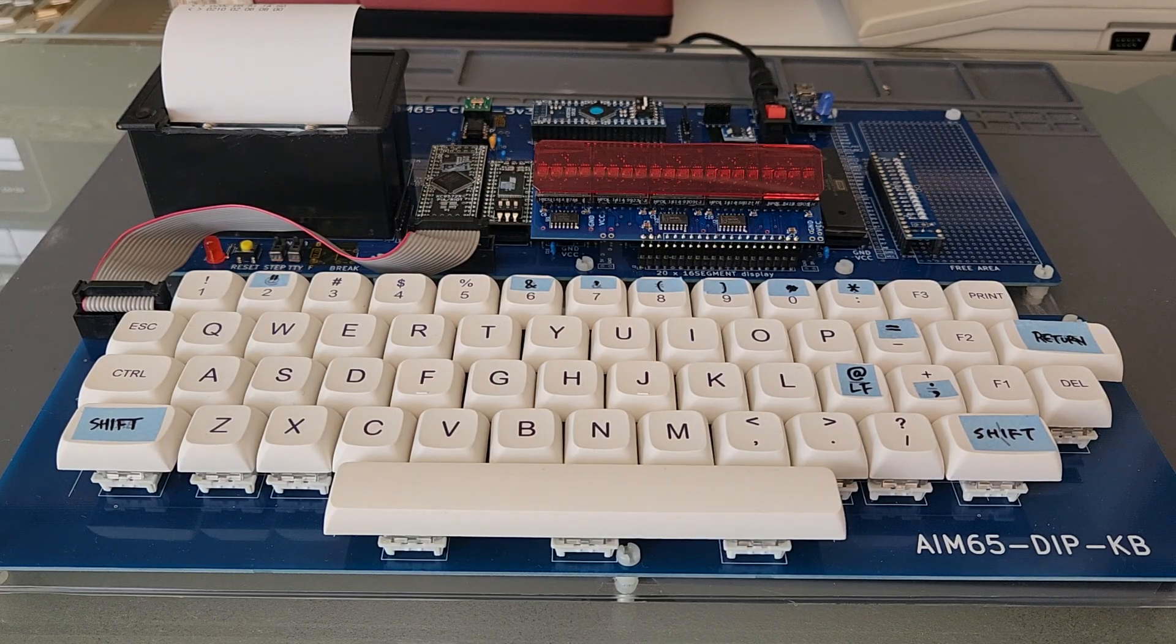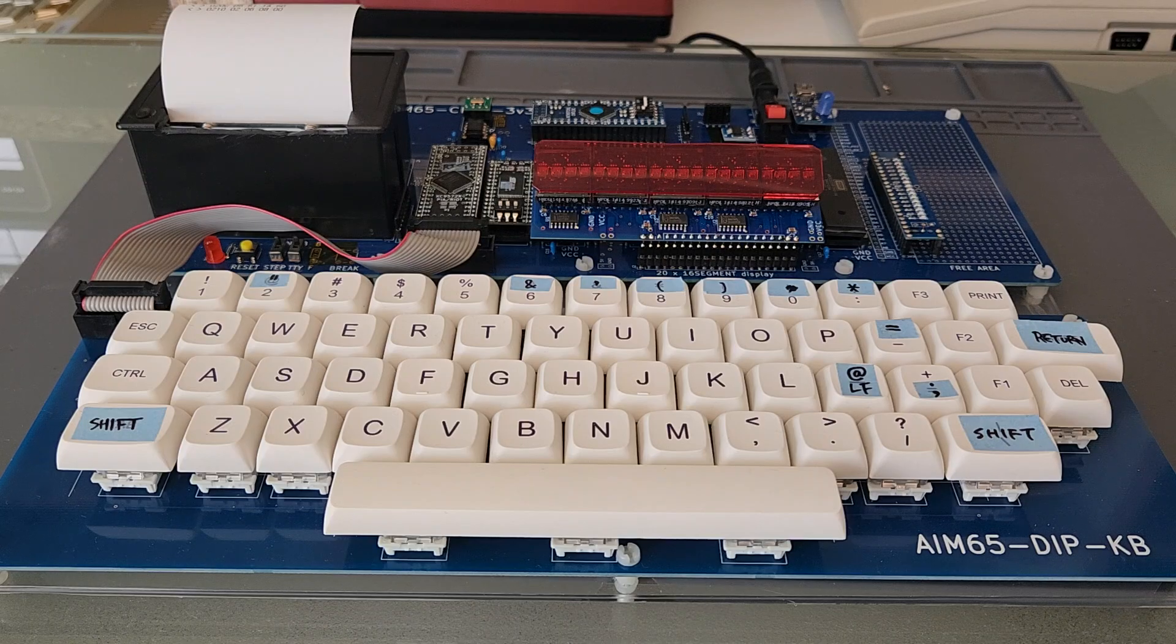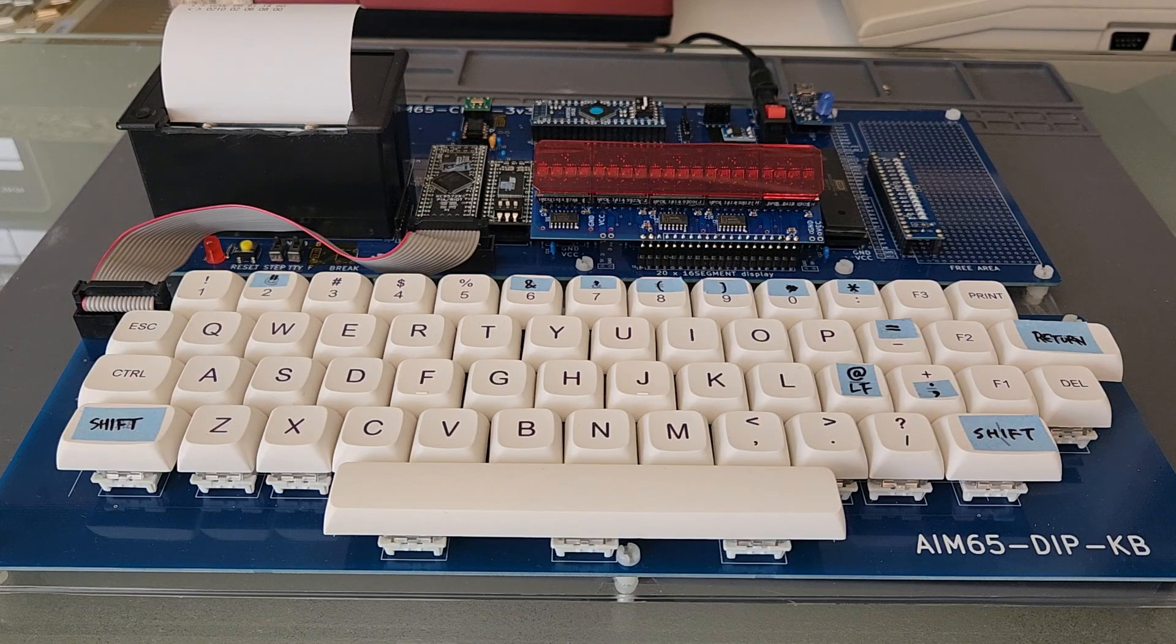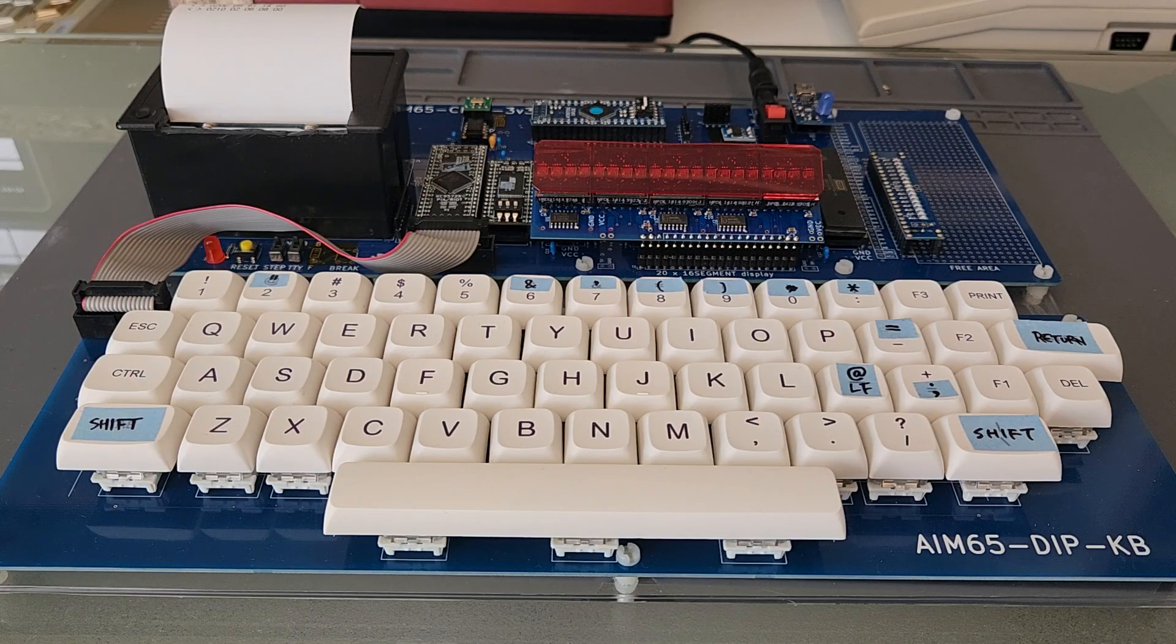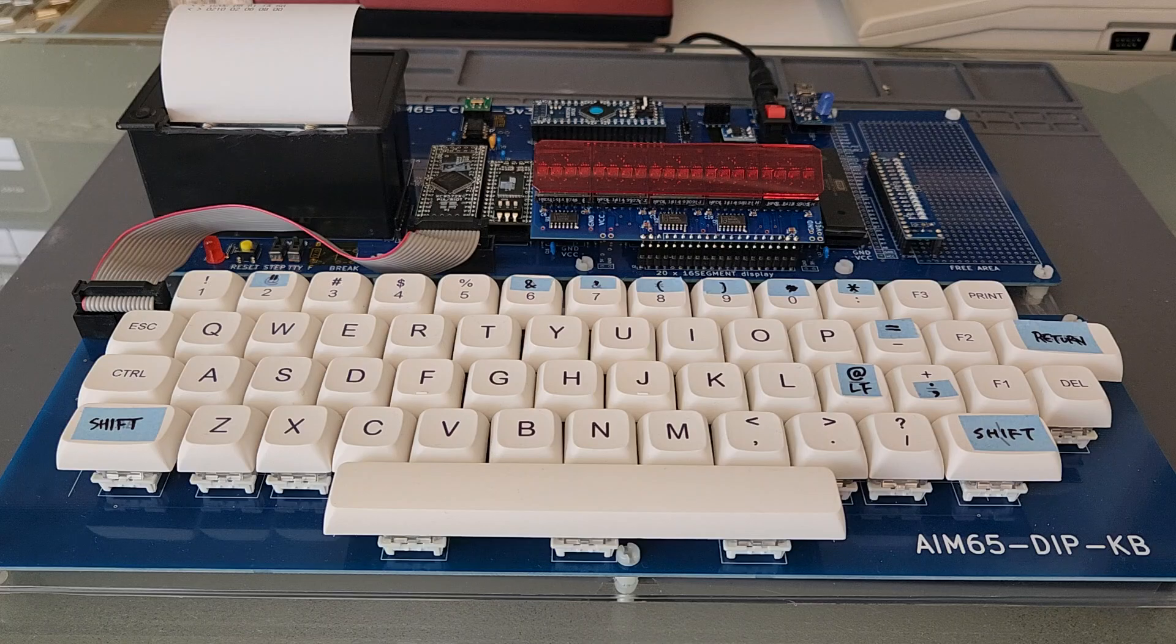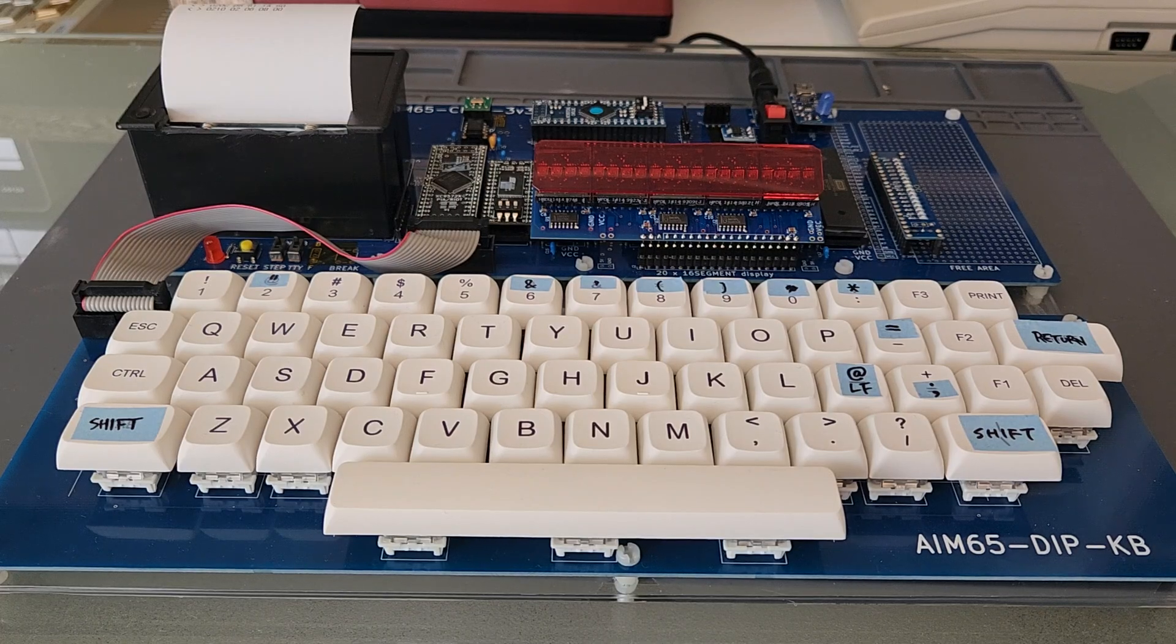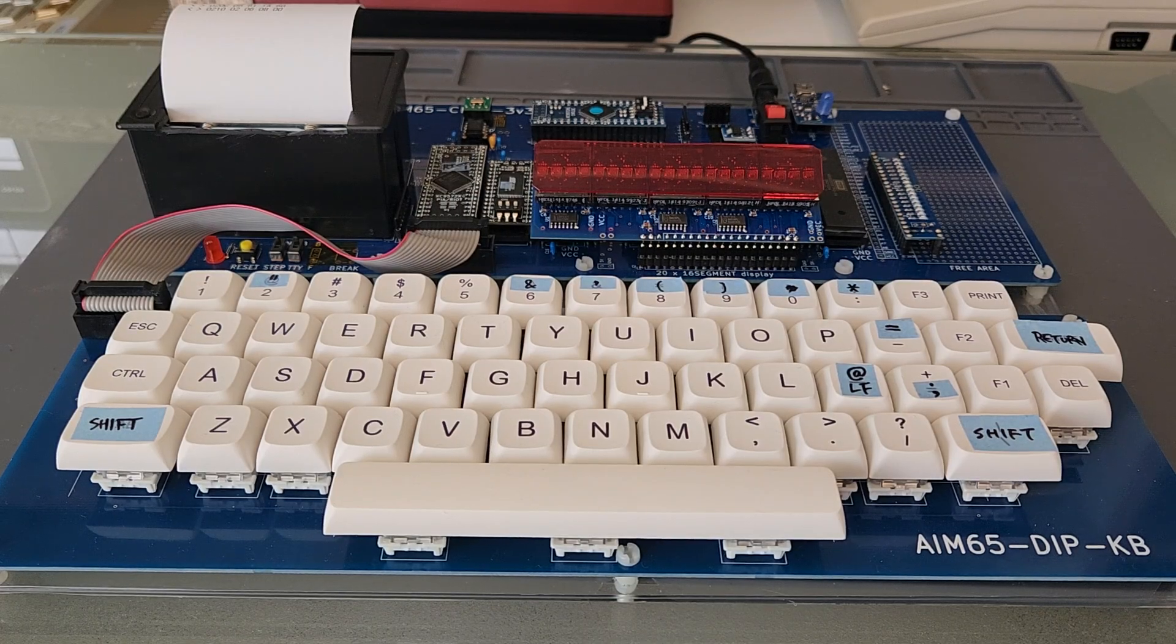It's an AIM65 clone, sent to me from Japan by a YouTube user. I asked for it and he sent it to me.